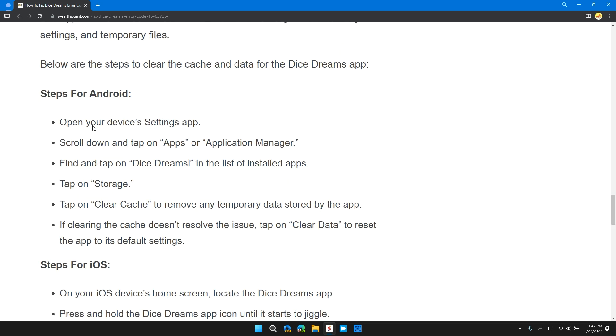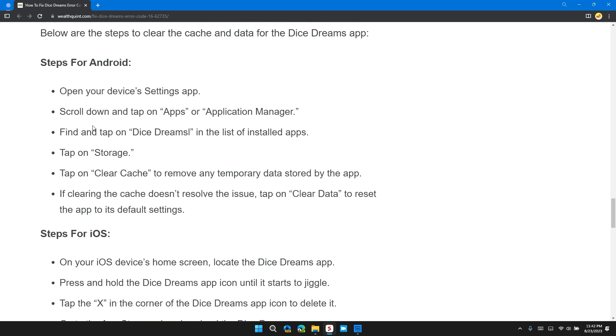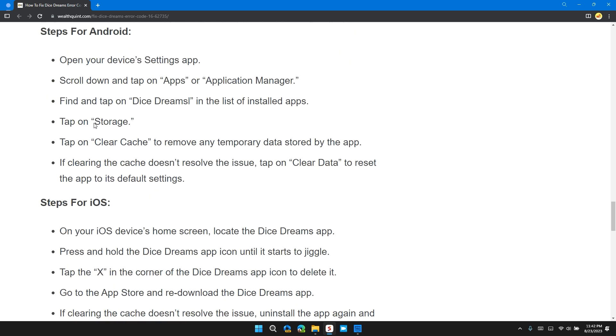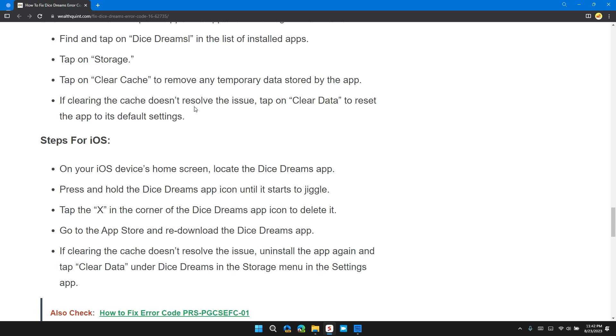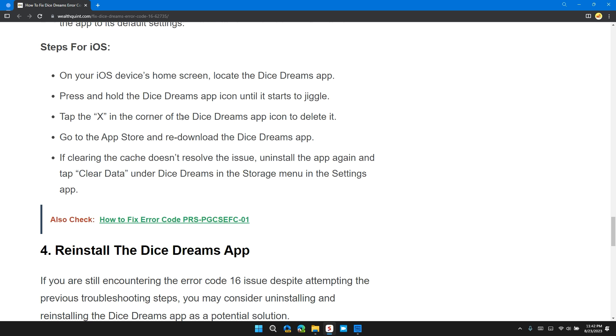Steps for Android: Open your device's Settings app. Scroll down and tap on Apps or Application Manager. Find and tap on Dice Dreams in the list of installed apps. Tap on Storage. Tap on Clear Cache to remove any temporary data stored by the app. If clearing the cache does not resolve the problem, tap on Clear Data to reset the app to its default settings.